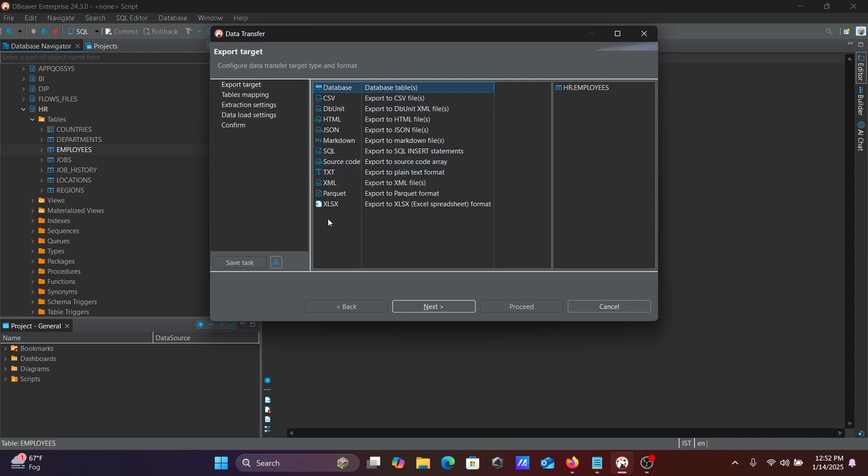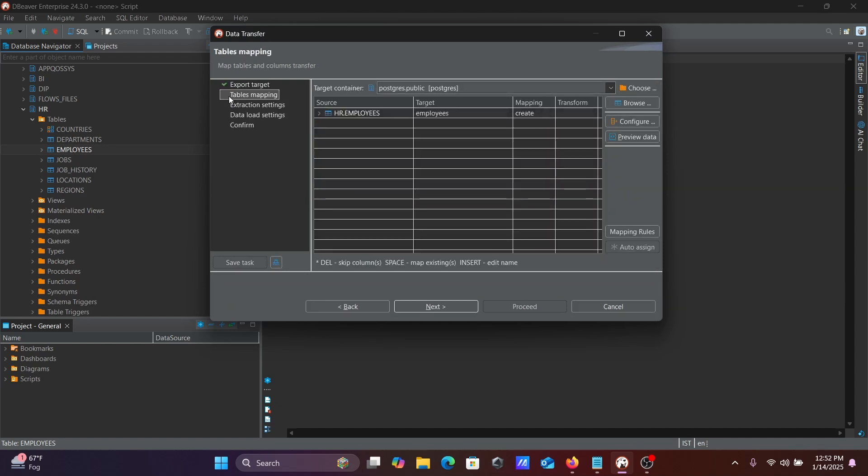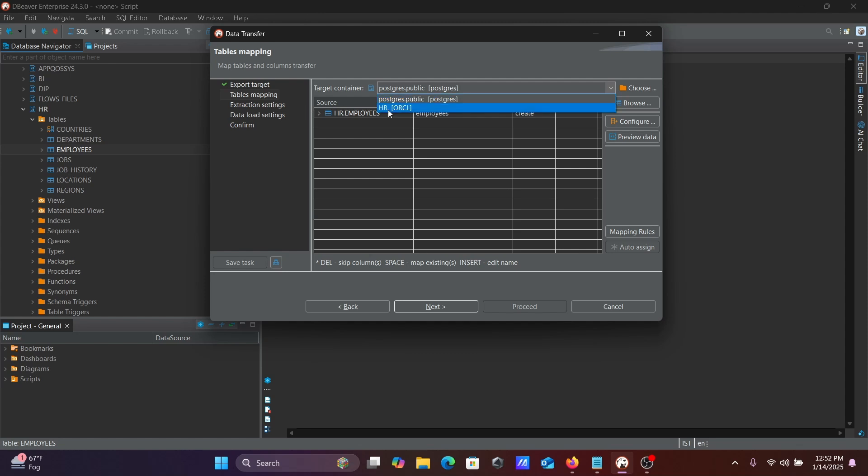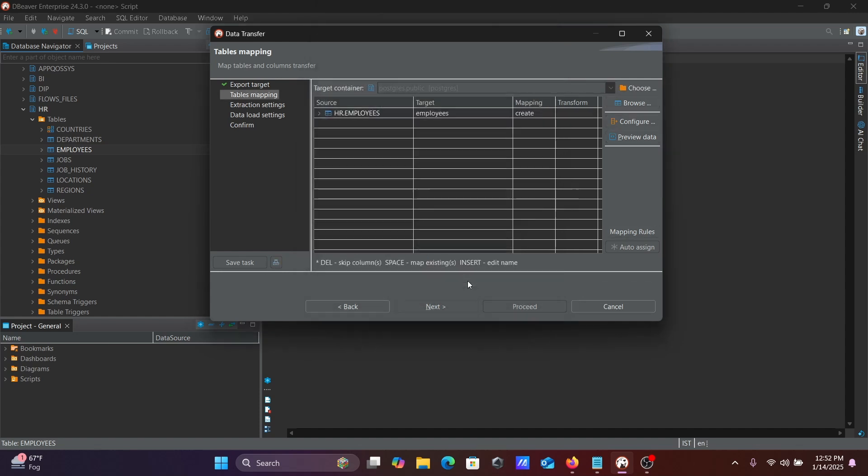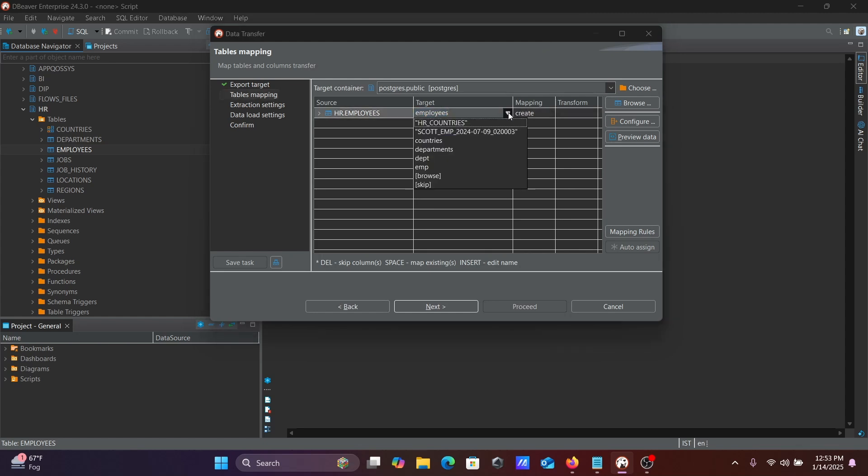Then you can get the export data options: CSV, and others. I'm going to use Tables. Here you should select Tables. So first, this is the target you need to select. If the PostgreSQL public schema doesn't come, you can click on Choose and from this place you can select your PostgreSQL public schema. You need to select this public schema.